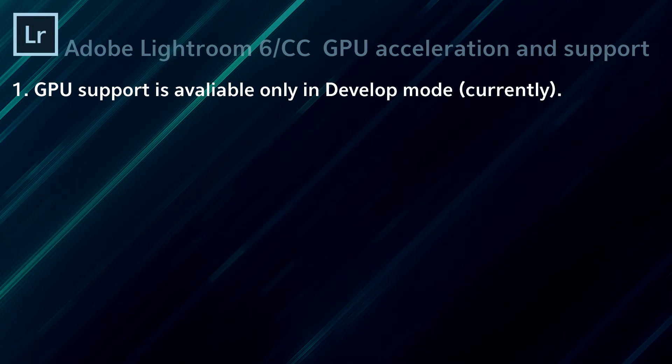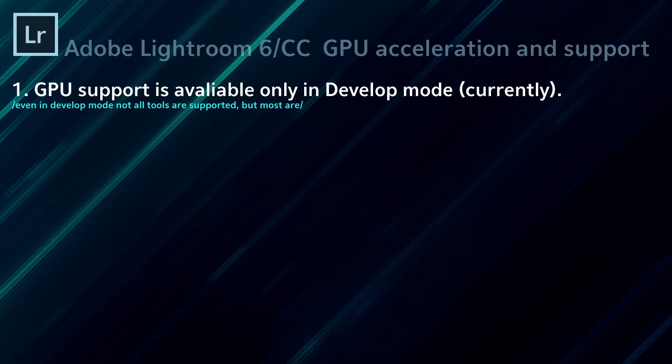The next very important information is where a lot of people were confused. GPU support in Lightroom 6 or Lightroom CC is available only within the Develop module. Even in Develop module, not all tools are supported, but most of them are.